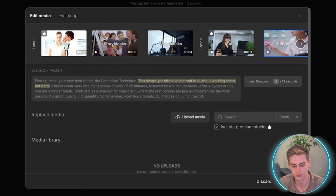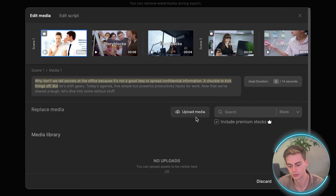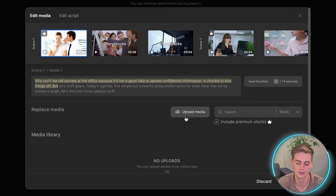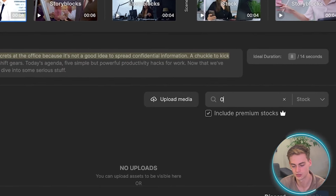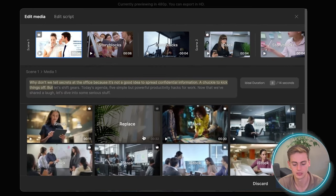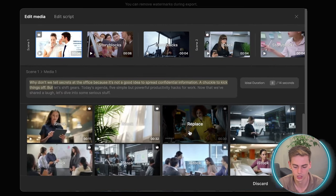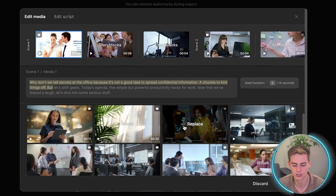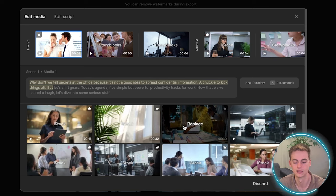For example, let's say we want to replace that first video. Then we click on it. Then we can upload our own media if we have that. Or we can search for other media. So for example, let's type in office. And now we can see any video that we want to choose. The one that we like, we can click on it and it will be replaced.